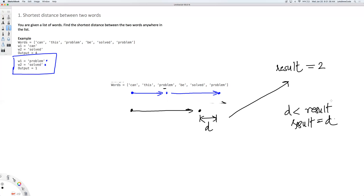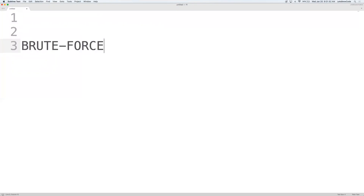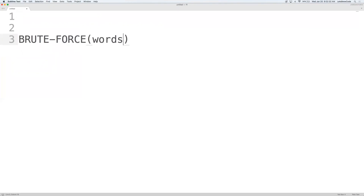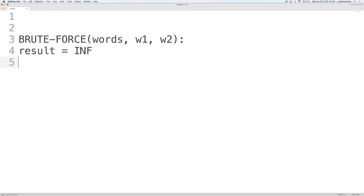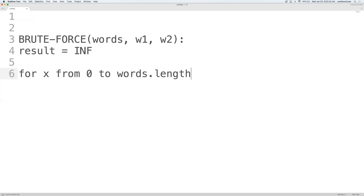Let's quickly write some pseudocode for that. The function is 'brute force', taking words, W1, and W2 as parameters. First thing is to initialize the result to some infinite value. Then we write the first for loop: for x from zero to words dot length. For each x, we check if words of x equals W1.